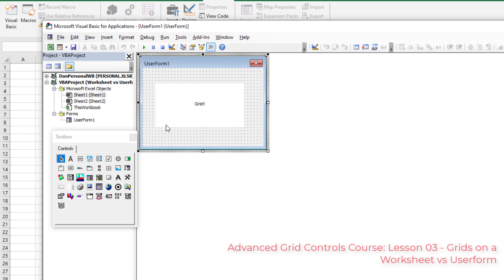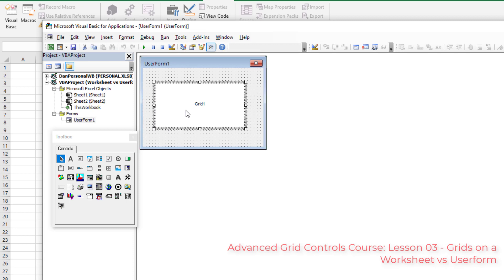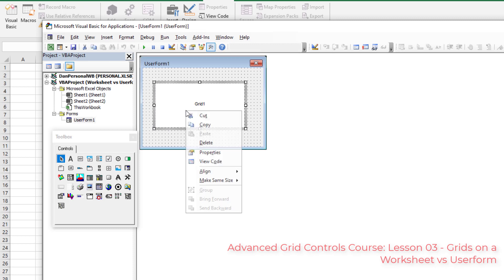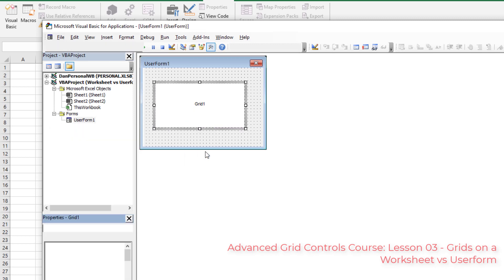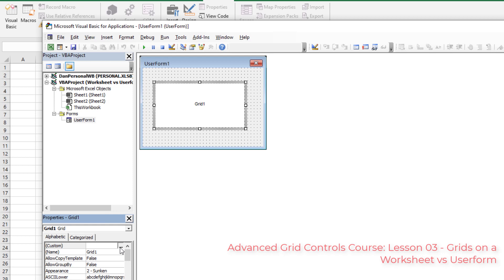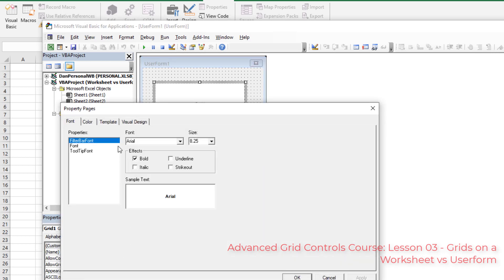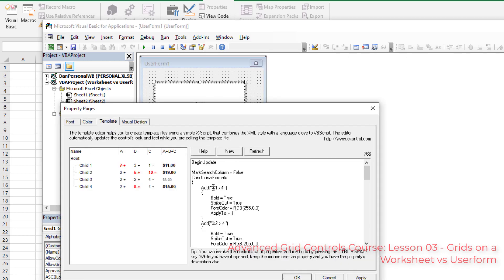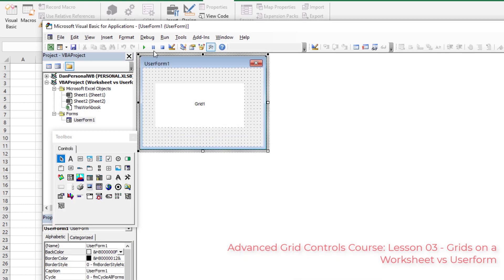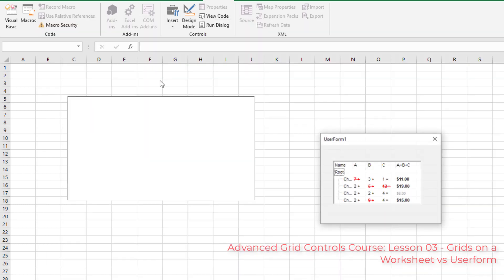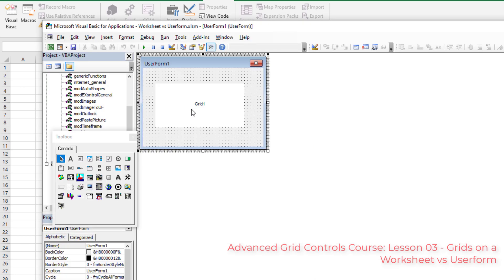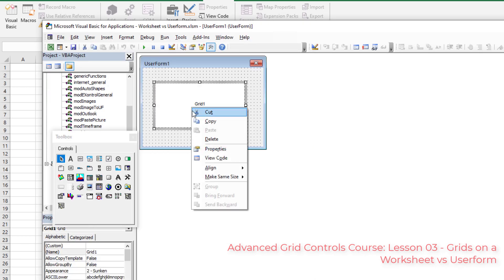However, if you go to Alt+F11 and open your user form, right-click and go to Properties, then click the Custom button and view the Template — click New, hit OK — it's going to work just fine as soon as you run the user form with F5. There we have it, working perfectly.